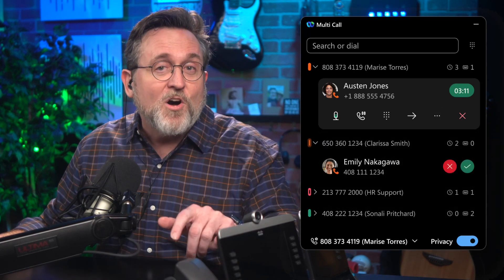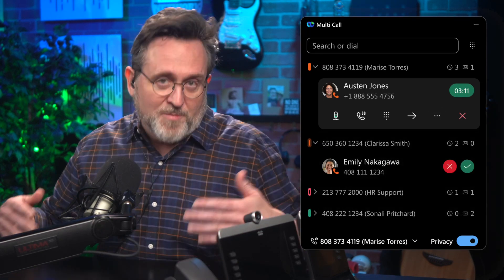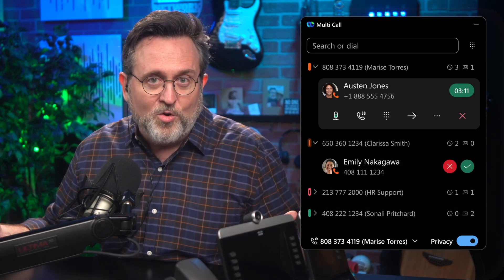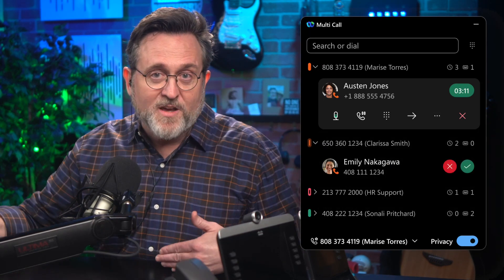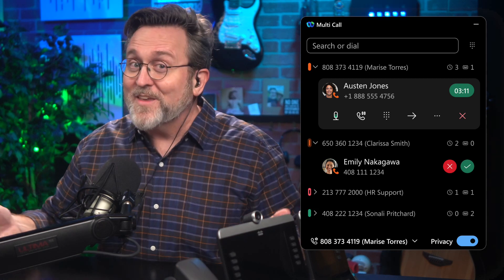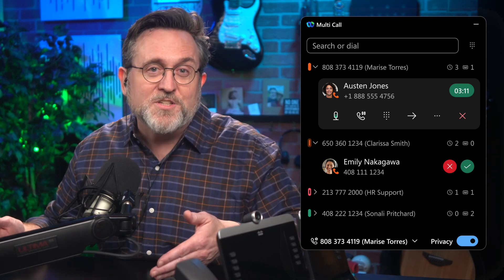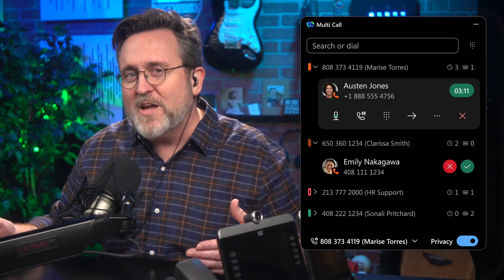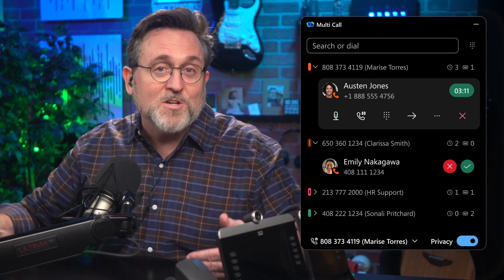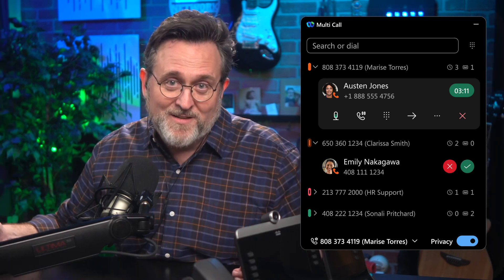Now if another call comes in while you're on a call, you can place the first call on hold to help out the second caller. And if another user is on a shared line, you can also barge into the conversation to provide assistance whenever needed.